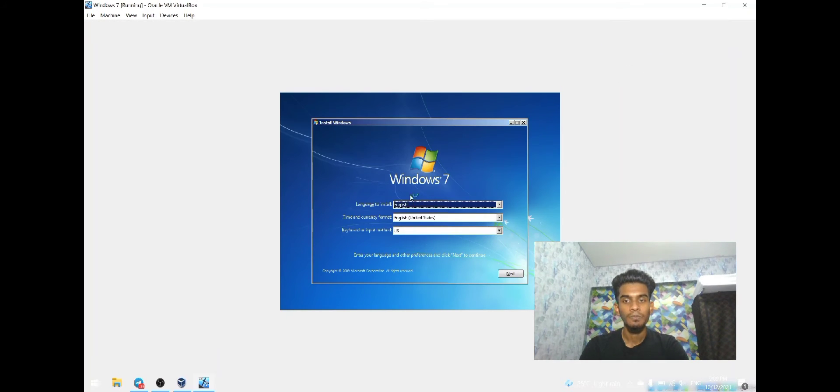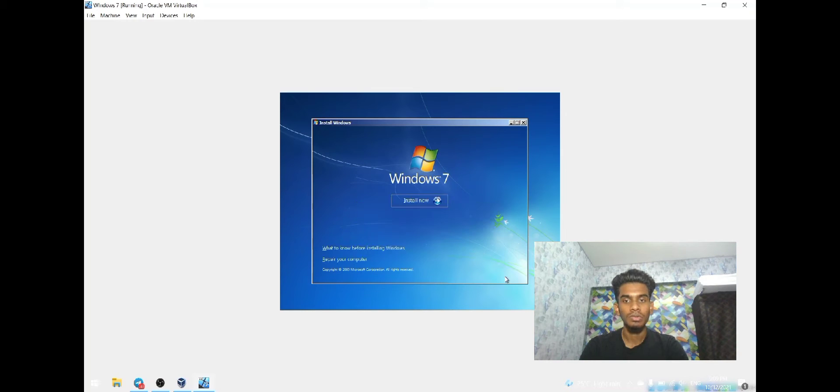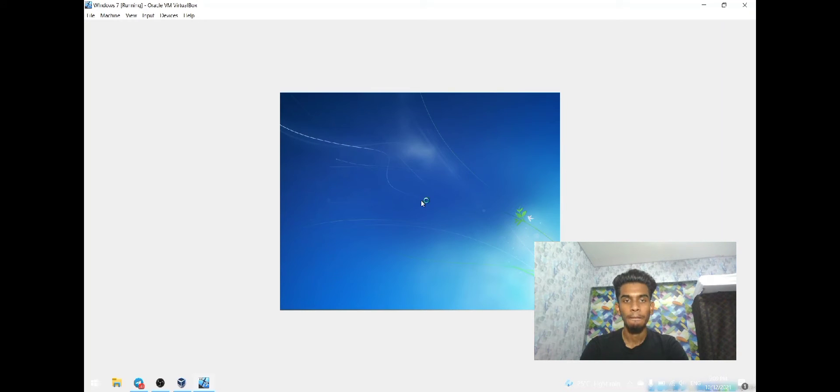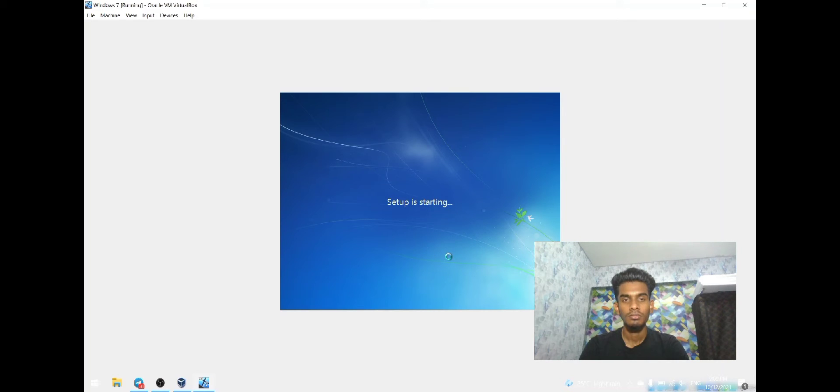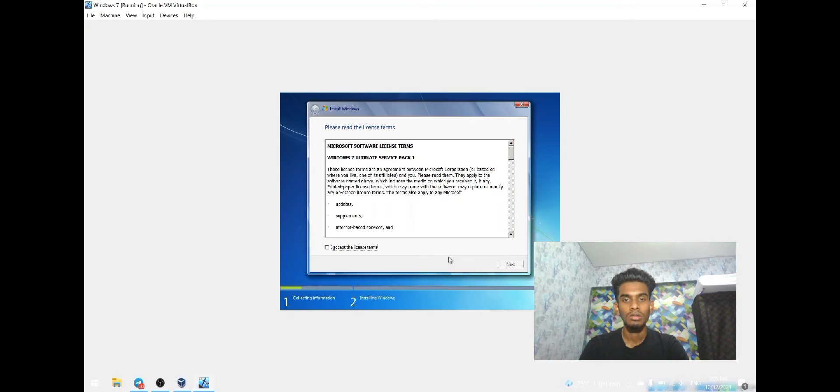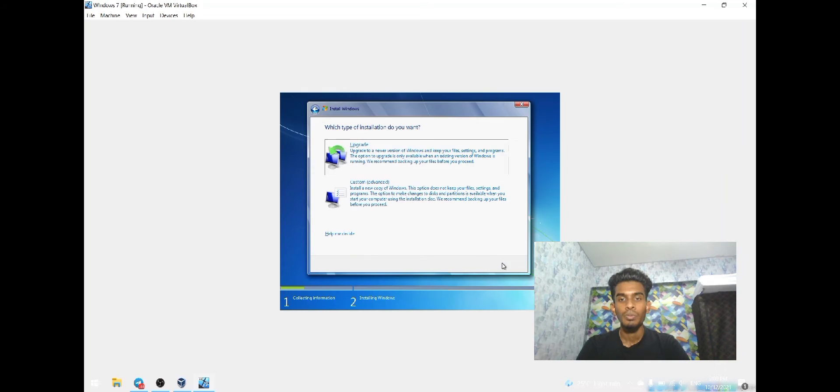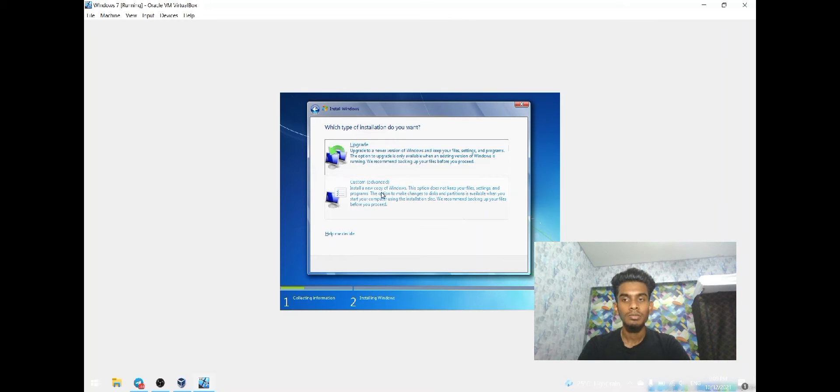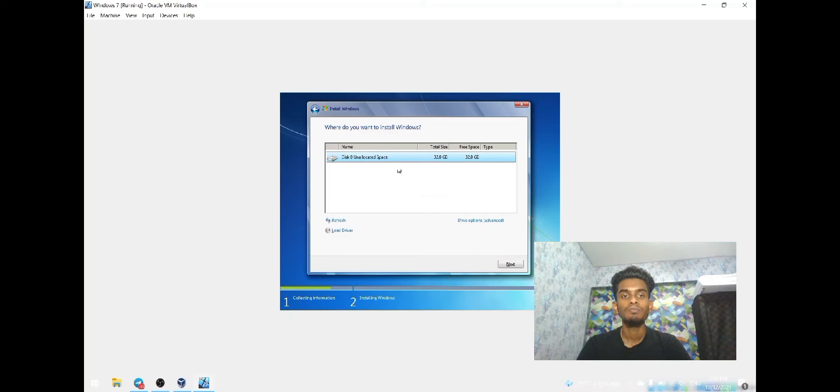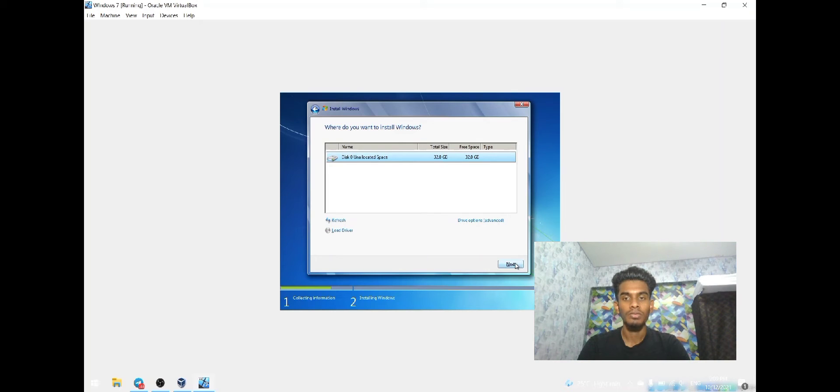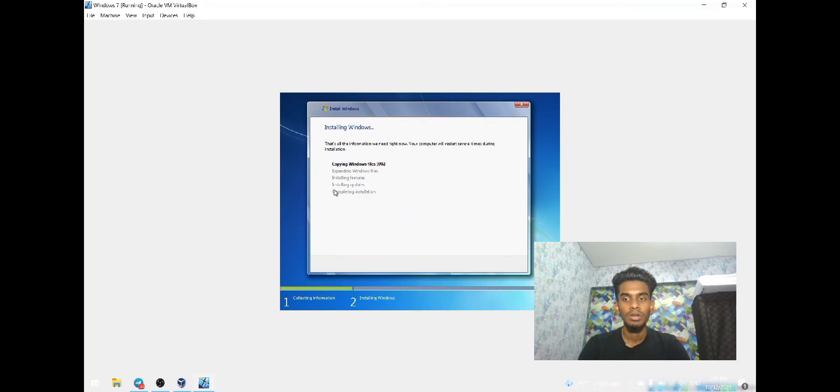We have to select the language, then click next. We have to install it now. The setup is starting. Now we are ready to install the copy of Windows. We have to choose custom. Now it's installing Windows.